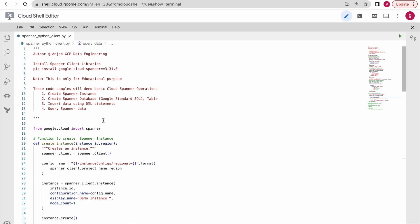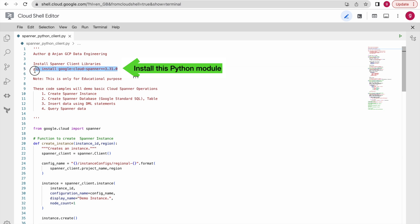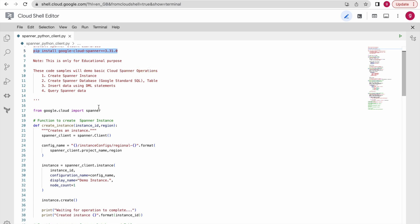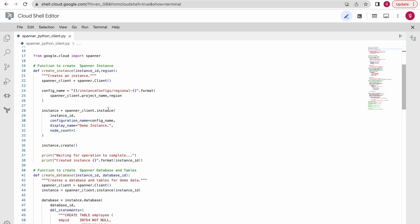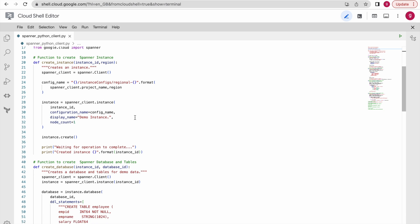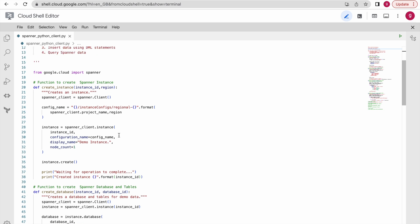The first important prerequisite to work with Cloud Spanner Python client libraries is that you need to install this particular module. This is the first step. Once you install that, you can write this code and try to interact with your Cloud Spanner instance, databases, and tables. We will understand the code at a high level and then execute it step by step so you can understand it very easily.